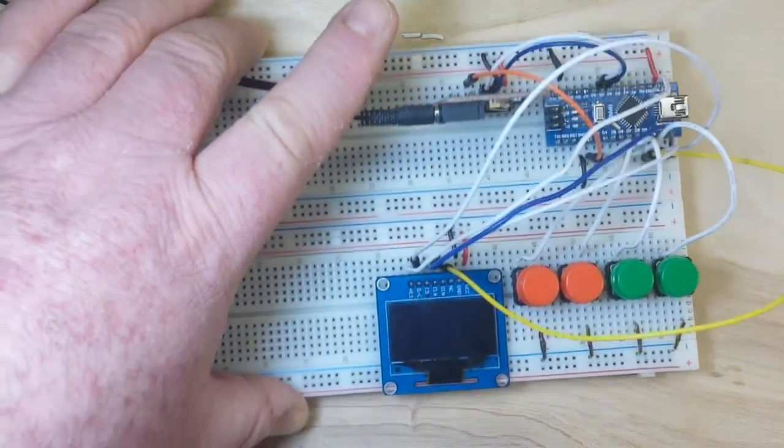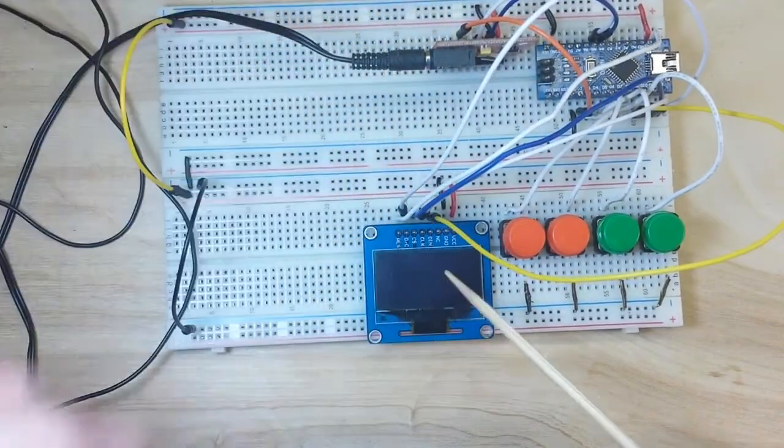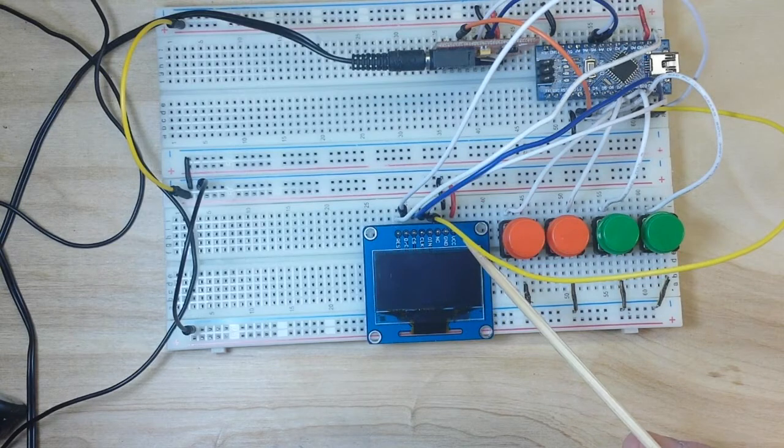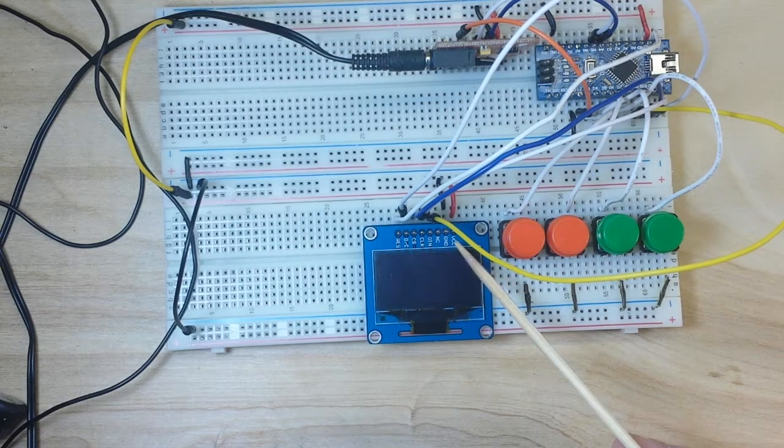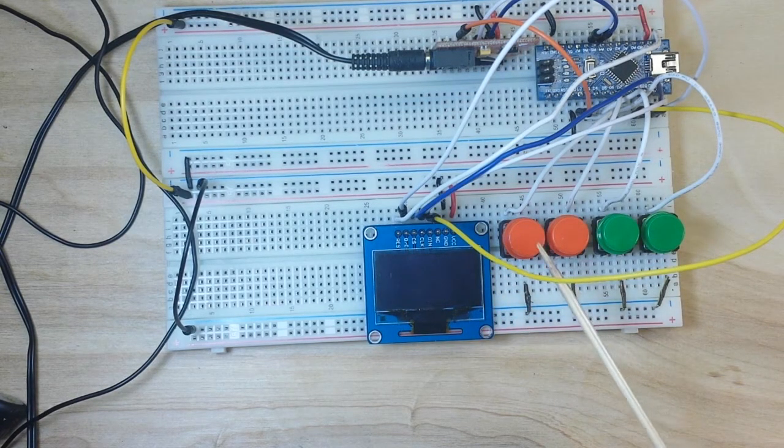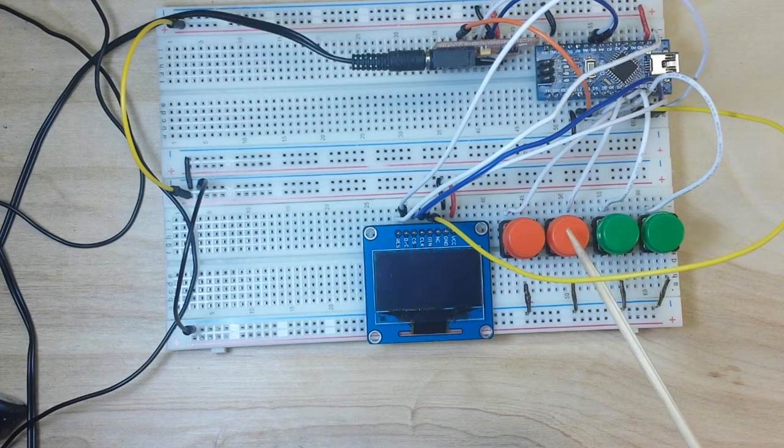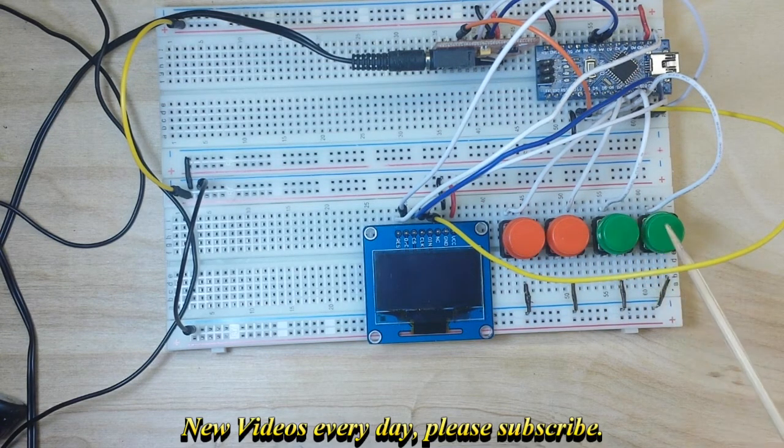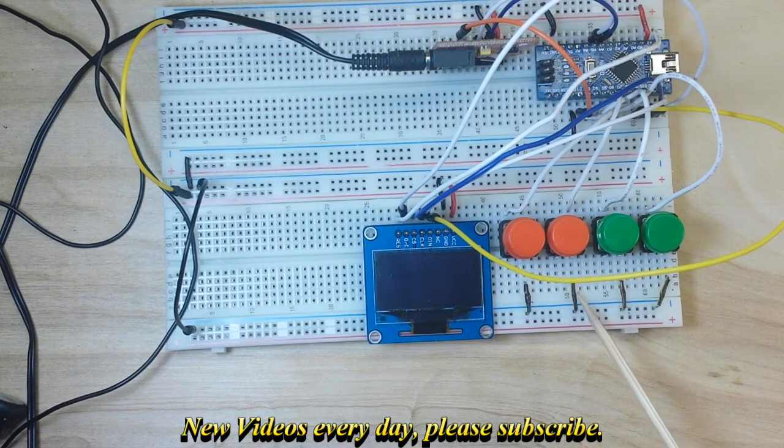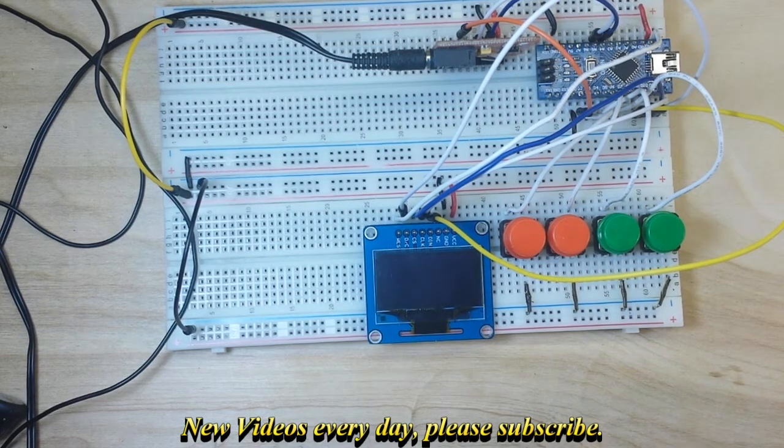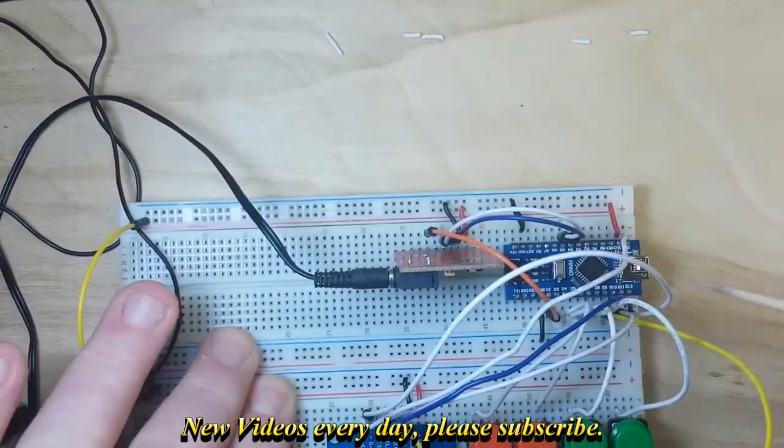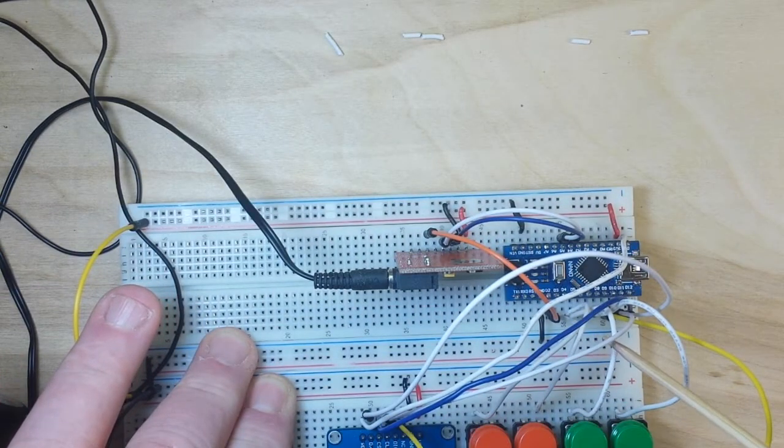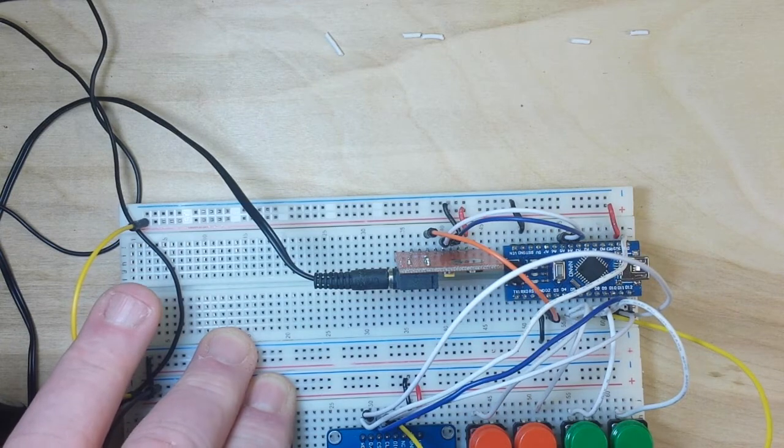Now we also have an OLED screen here for our display. This is an SPI OLED, it's a 1.3 incher. We have four push buttons for station up, station down, volume up, volume down. As you can see, they are connected to ground and then they are also connected to the Arduino through pins 3, 4, 5, and 6.